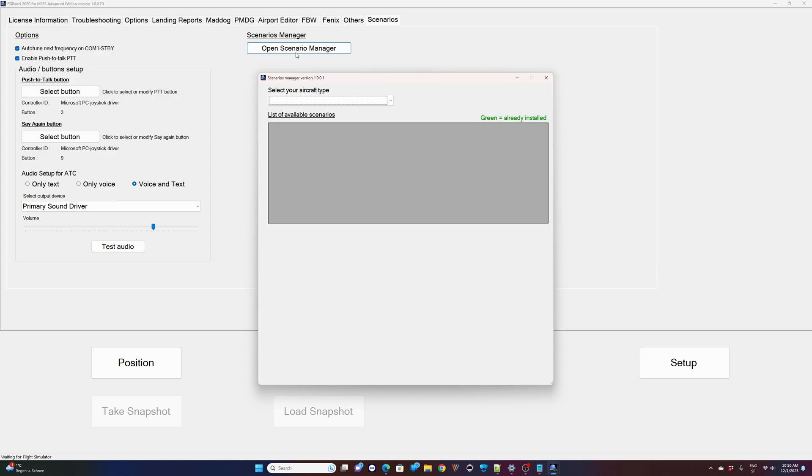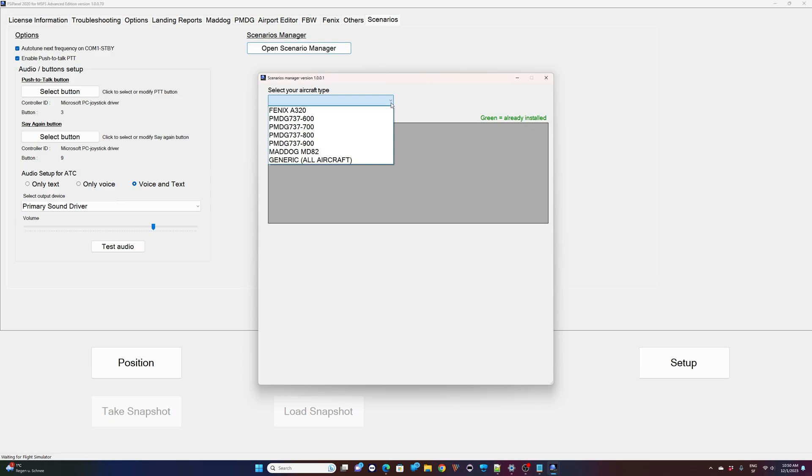So the first thing here, if you have an aircraft already loaded in MSFS it will be displayed right there. If not you can select on which aircraft you want to fly your next training scenario. You have the choice between the Fenix A320, the PMDG Fleet, the Mad Dog MD-82, and you can see the last one is Generic All Aircraft. So if you want to fly a scenario on any other aircraft not compatible with FSI Panel you can do that. The only thing you have to make sure is that you are meeting the cruising level.